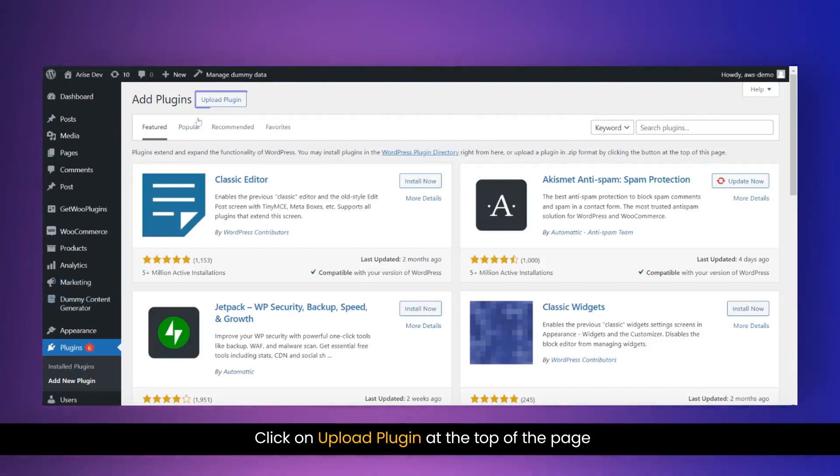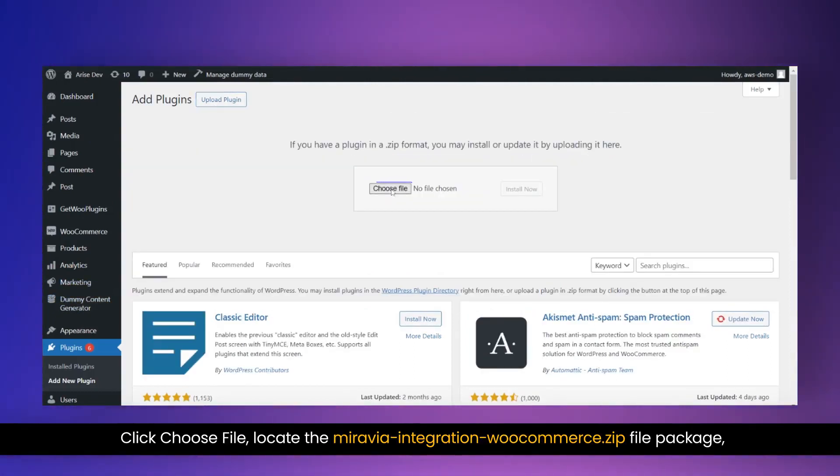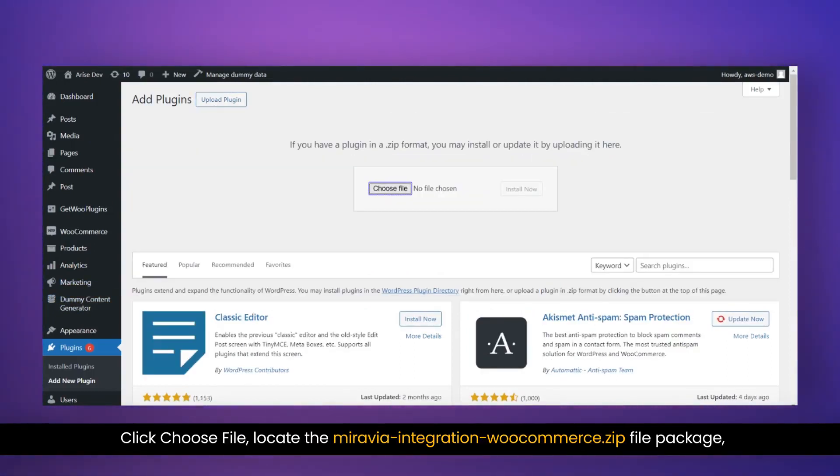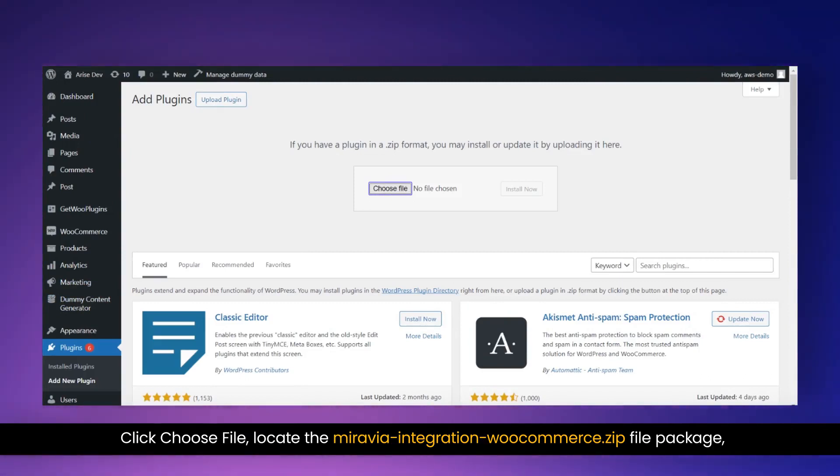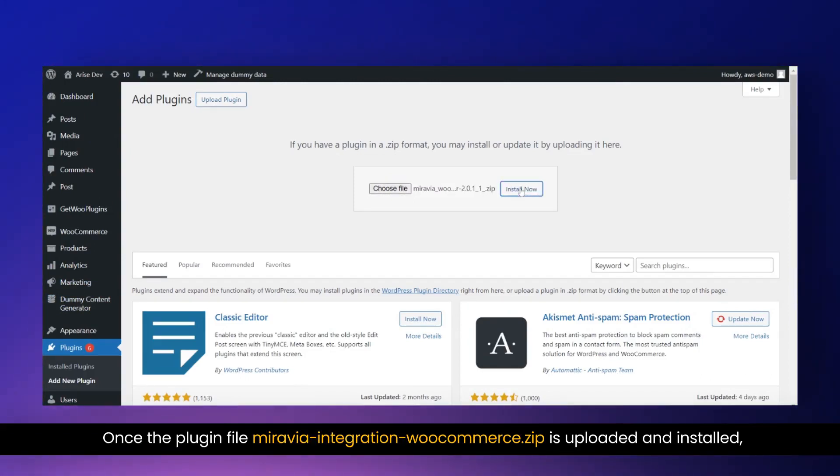Click on Upload Plugin at the top of the page. Click Choose File. Locate the Mirabaya Integration WooCommerce.zip file package and then click Install Now.